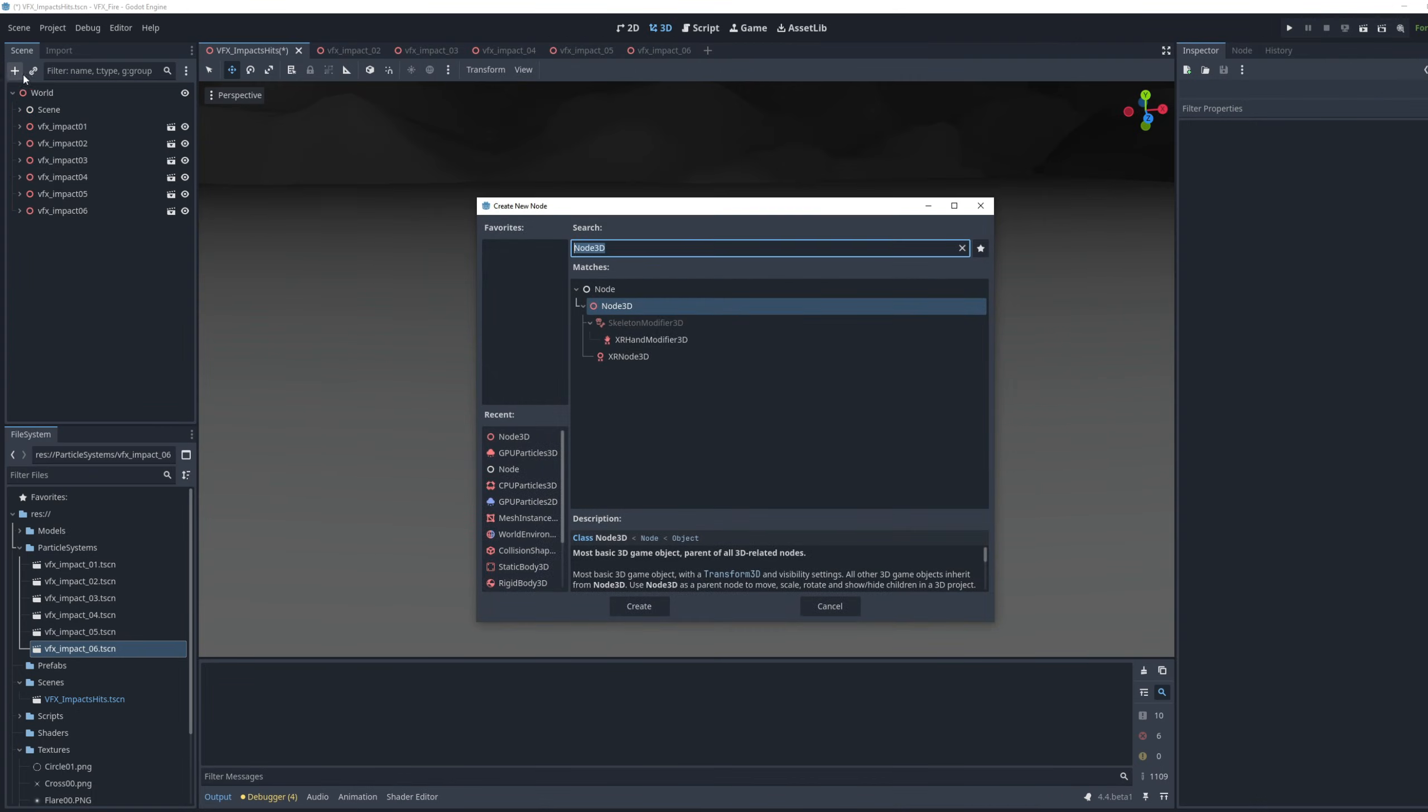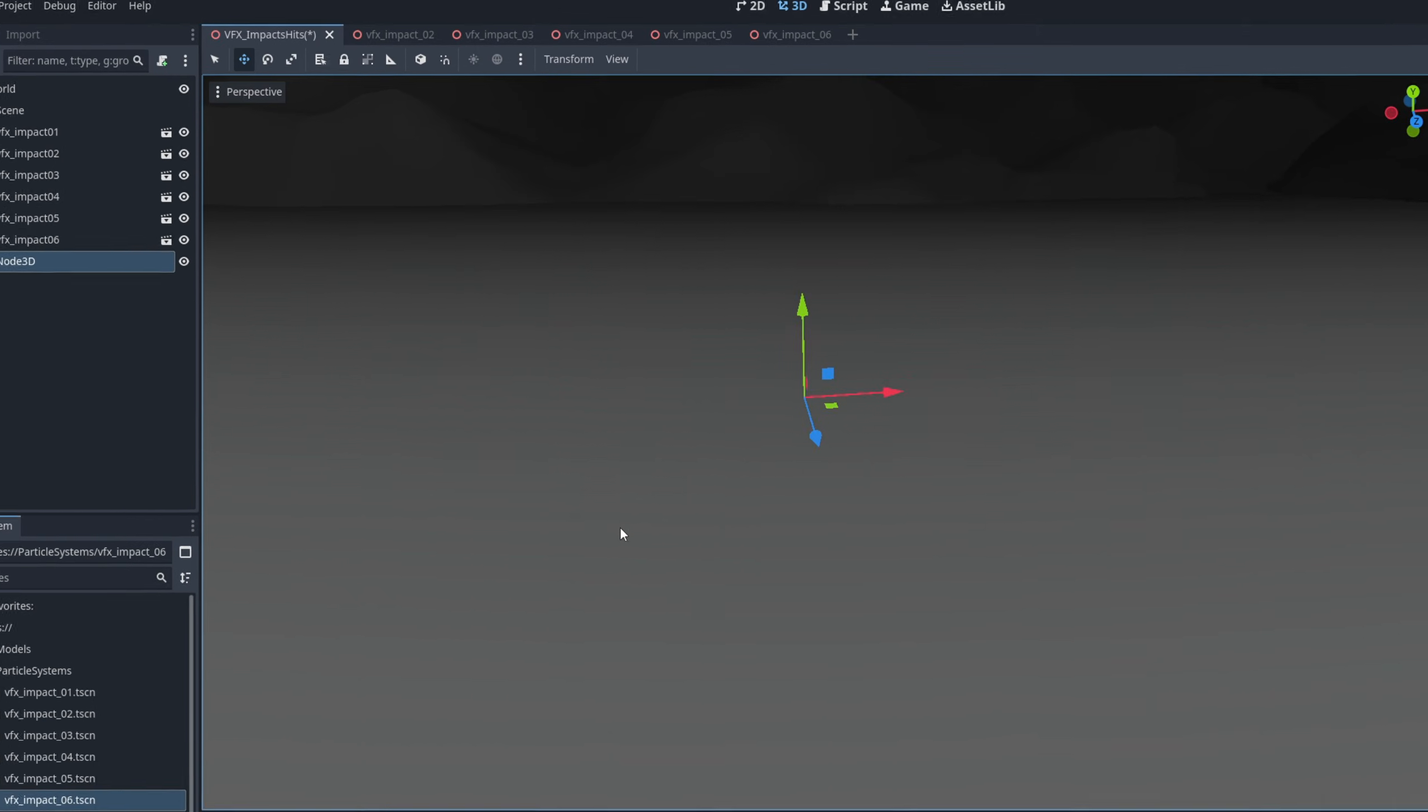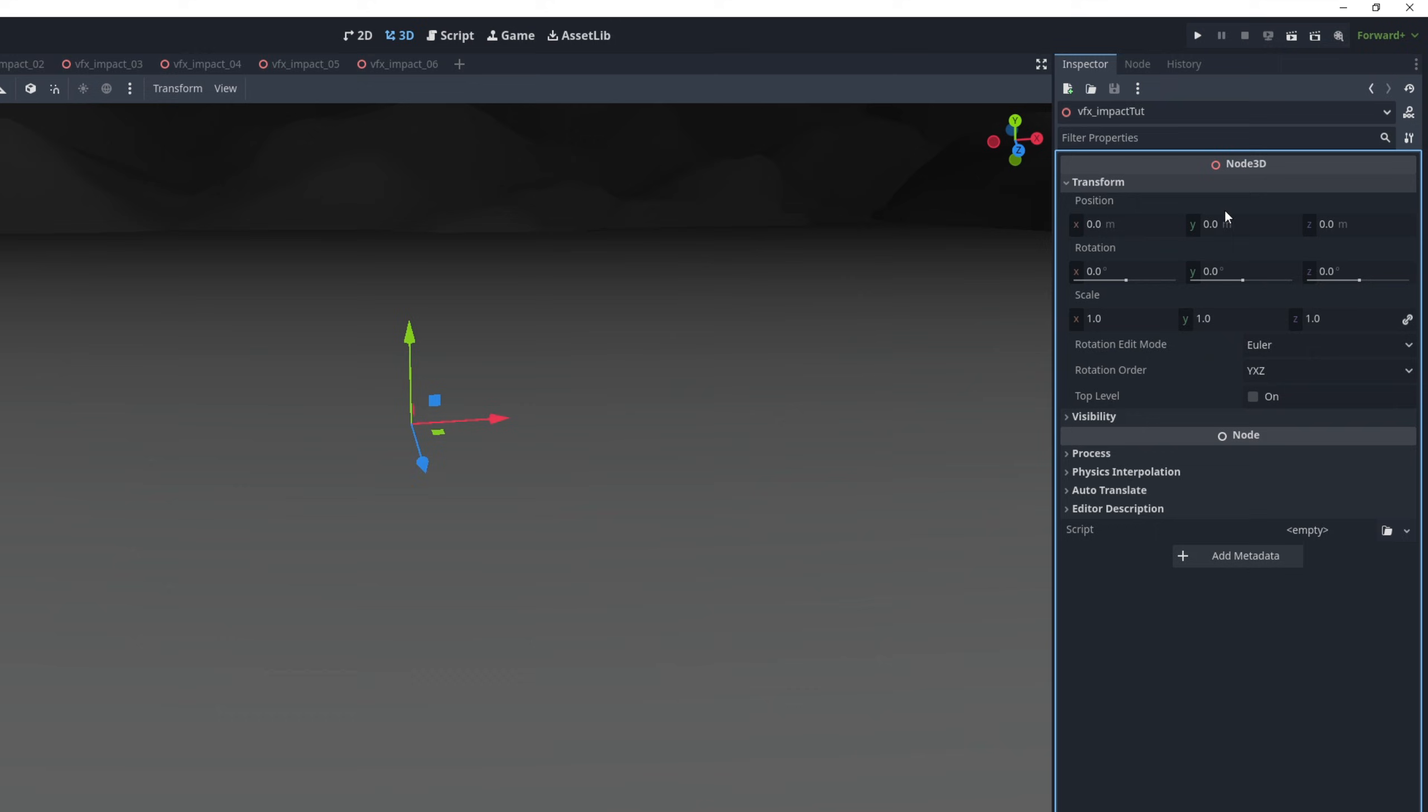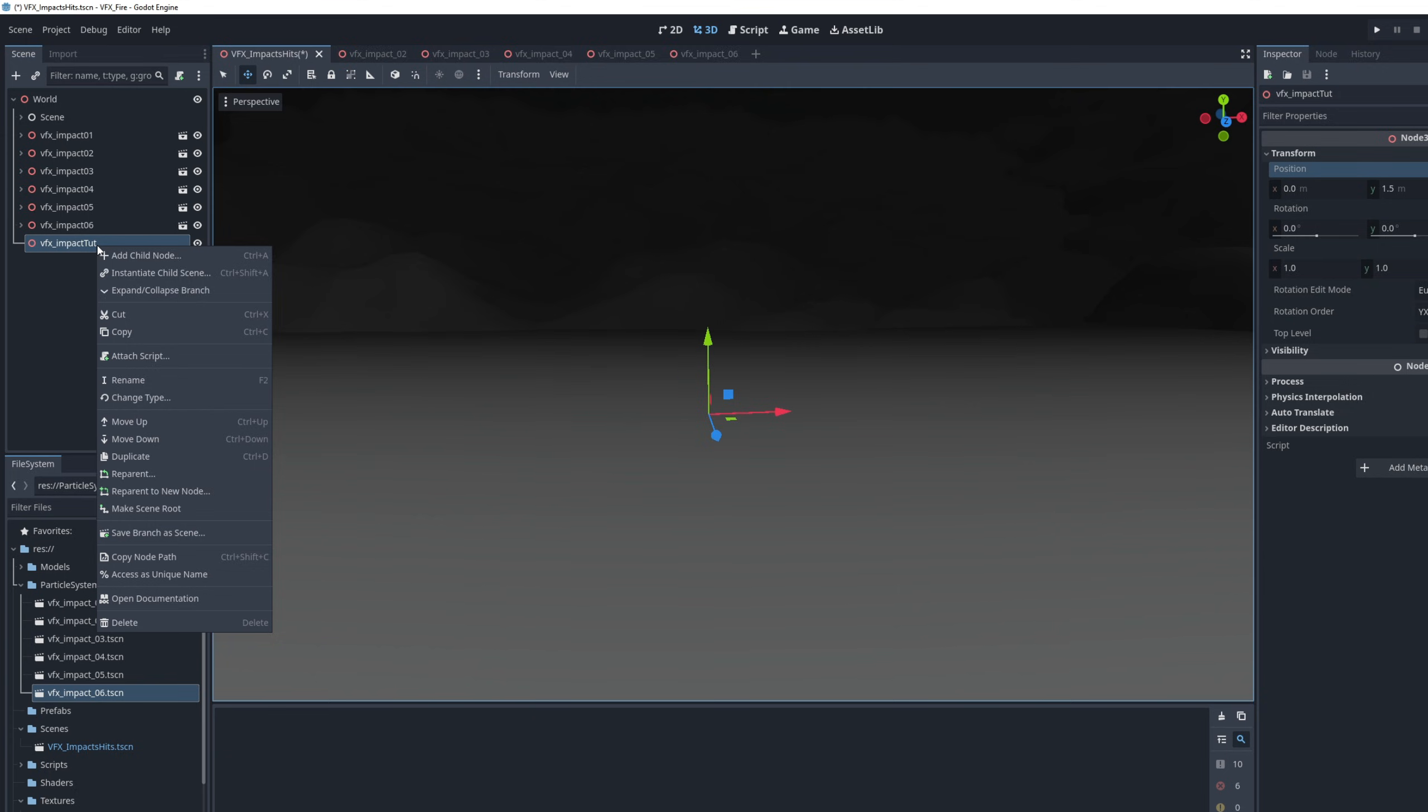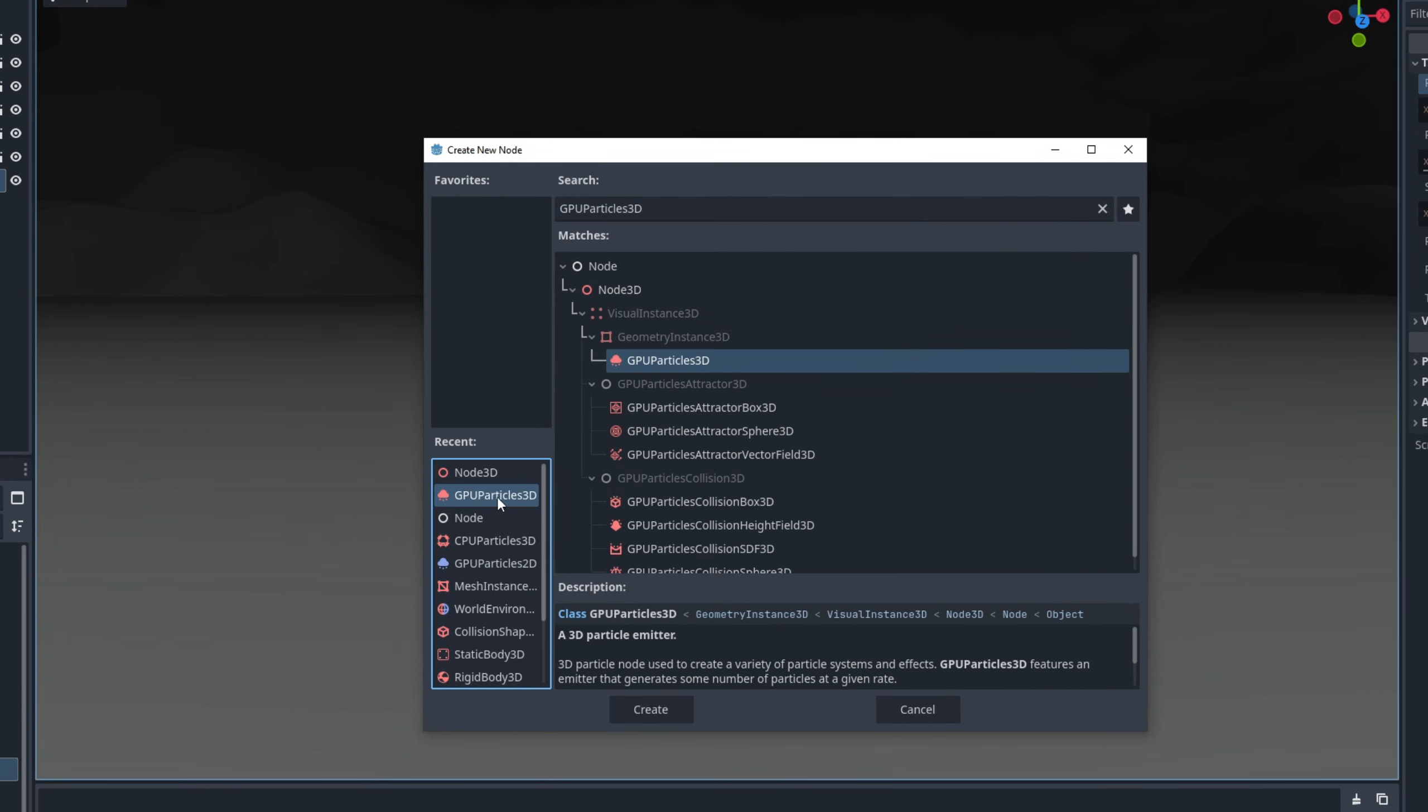I like to begin by creating a Node 3D, can be renamed to VFX or Impact. I'm going to push it a little bit in the Y axis up. And with right click we can add a Child Node, in this case GPU Particles 3D.